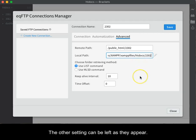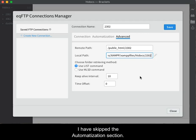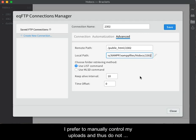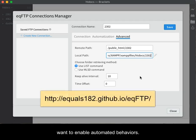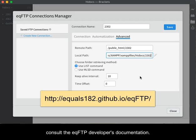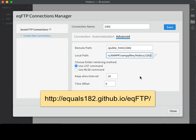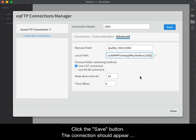The other settings can be left as they appear. I have skipped the Automization section. I prefer to manually control my uploads and thus do not want to enable automated behaviors. If you want to learn more about the automated options, consult the EQFTP developers documentation. Click the Save button. The connection should appear on the left of the screen.